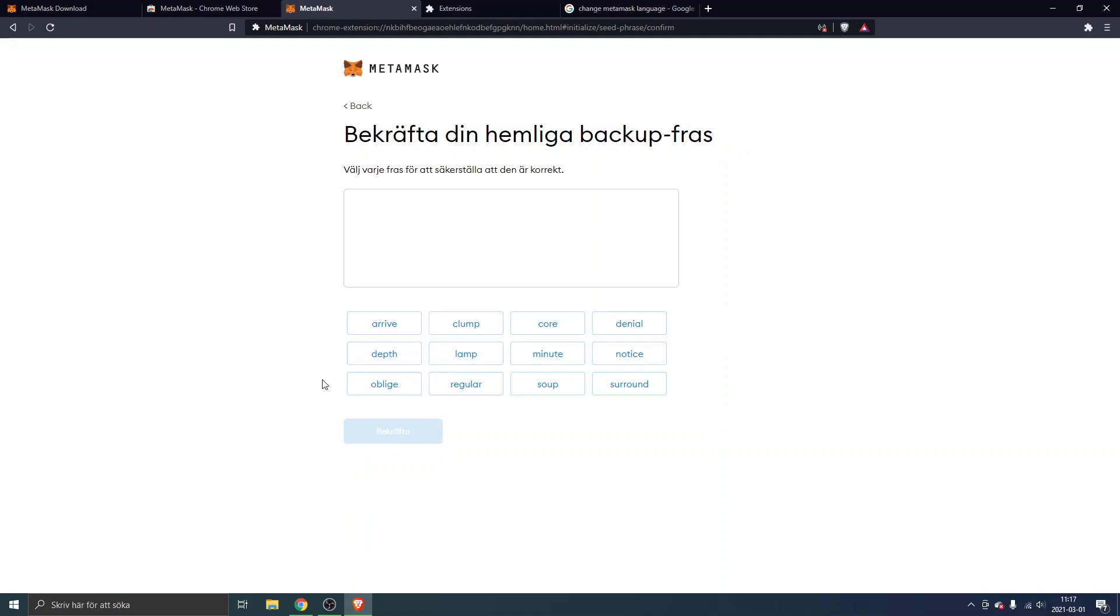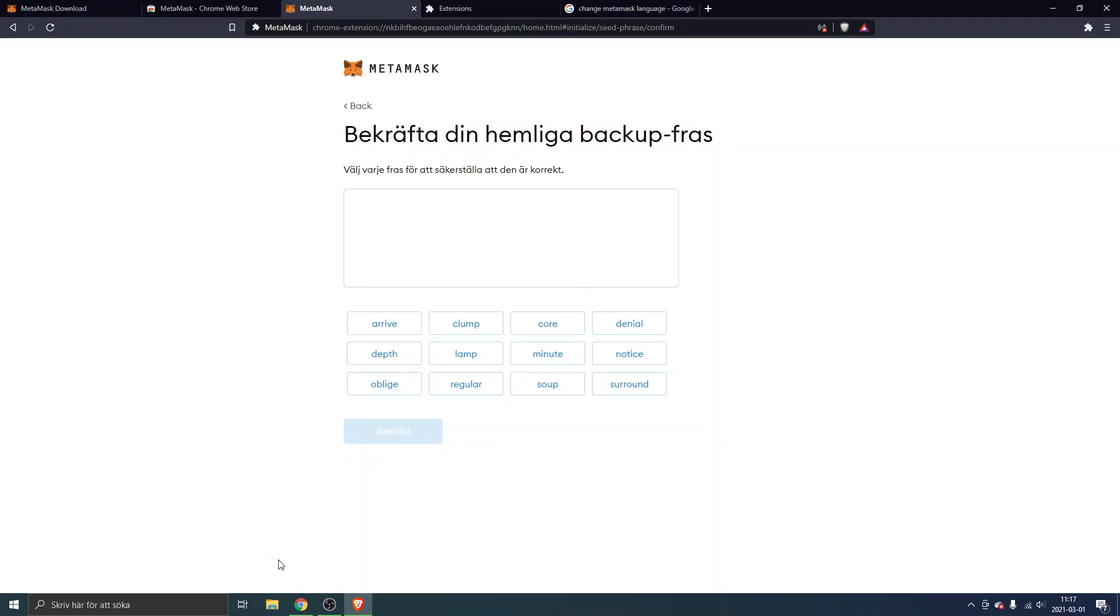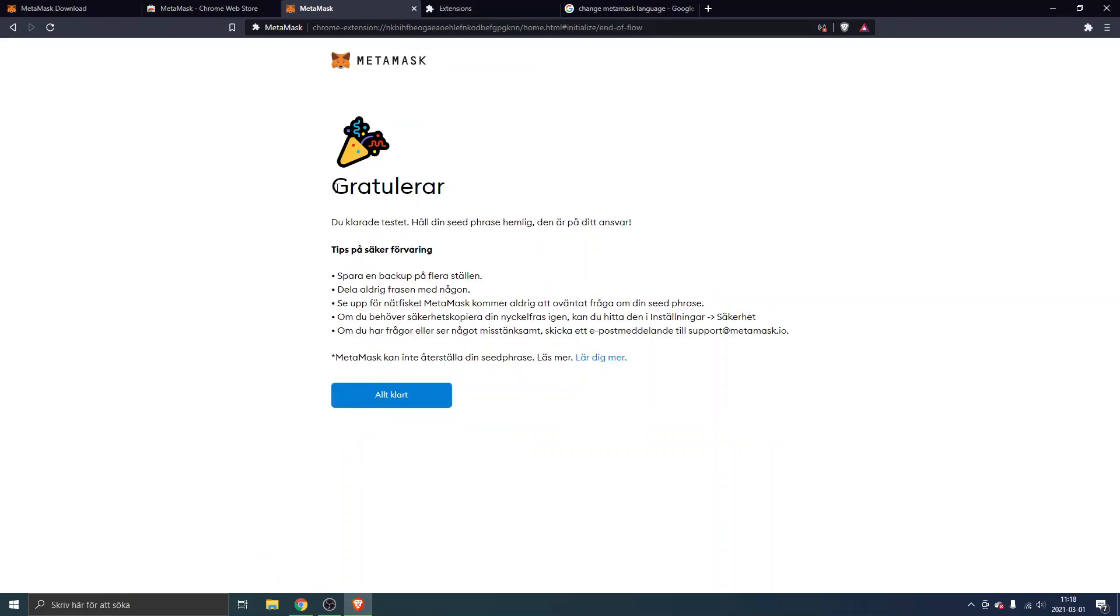Here you can see you will have to confirm your secret backup seed phrase and these are the words I got. You probably got some different words and you will have to enter them in order right now. I will do that, I won't show you the order, and we will just click on confirm. That's basically it.